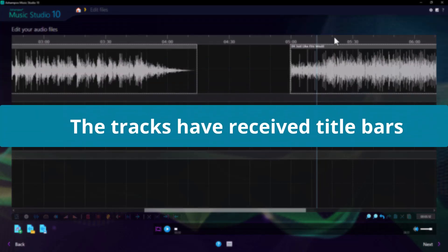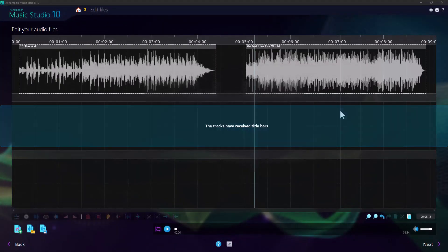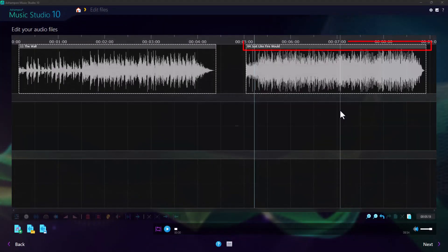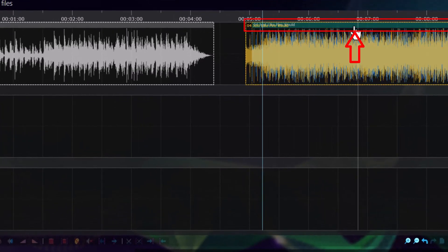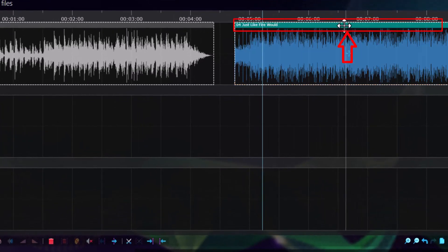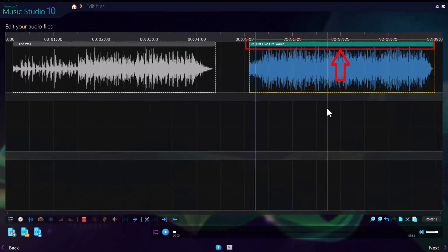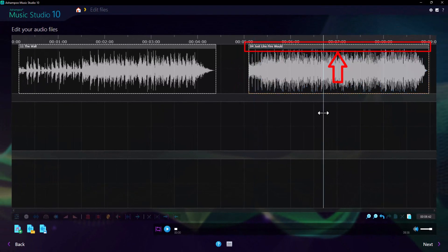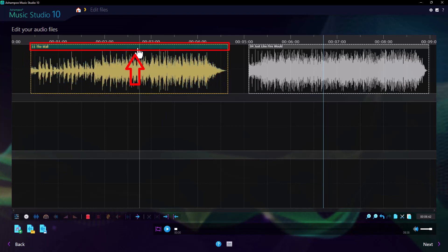We've also added a title bar to each audio segment in the editor that not only makes it easier to tell your audio data apart, but also greatly facilitates dragging. Simply click a segment, hold, and then drag to move it around. You can even move it between tracks.